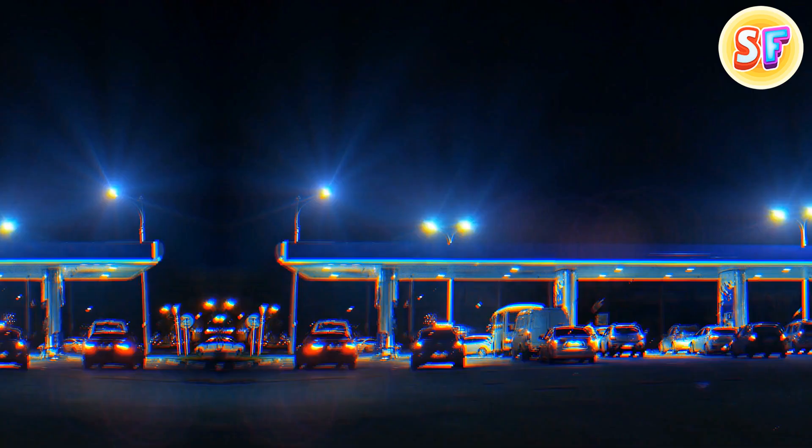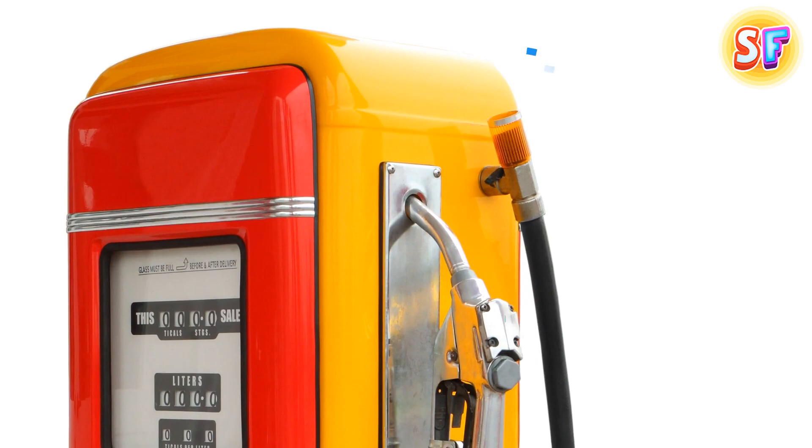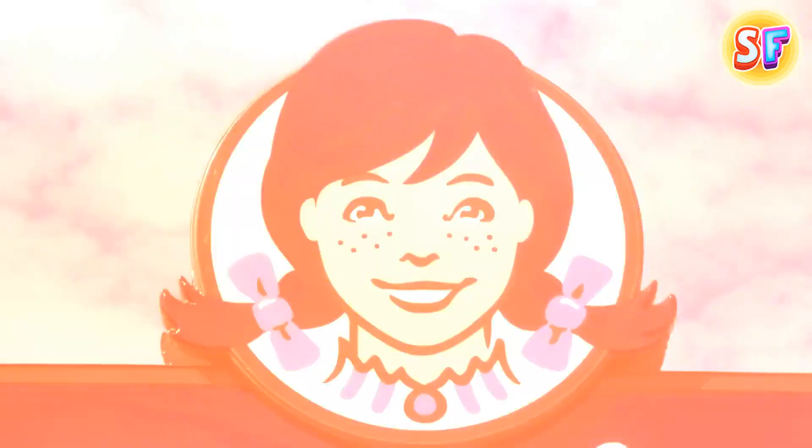Those metal brackets on the top of the nozzles in gas stations have a unique design put into place in case of accidents. If a driver accidentally forgets the nozzle is still inside the gas tank and starts driving away, the magnetic brackets separate without damaging any part of the gas pump.